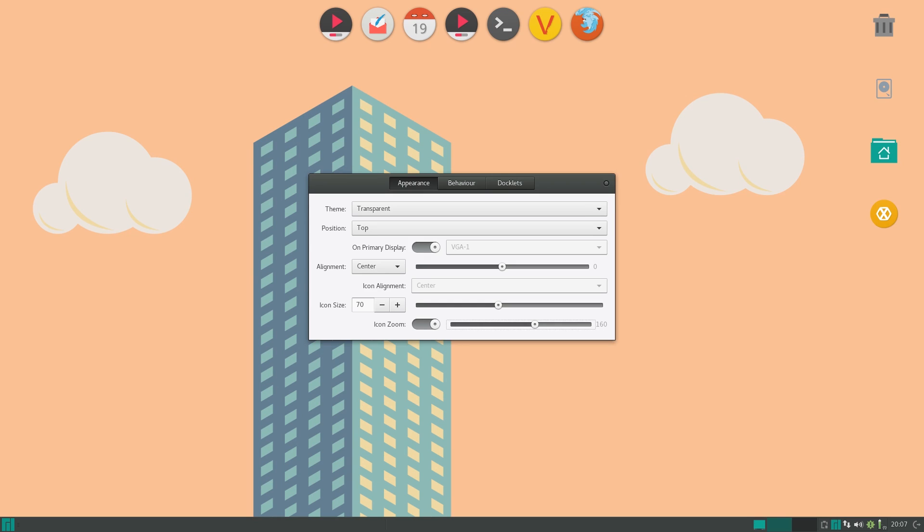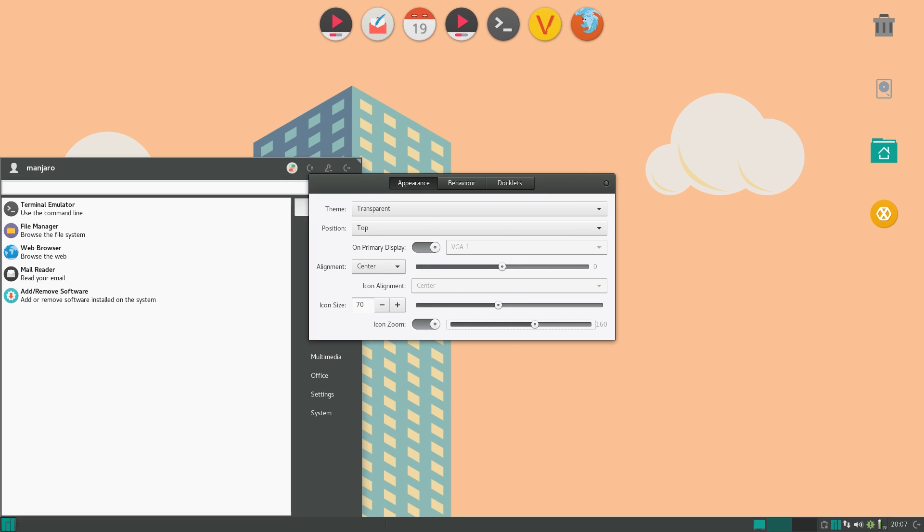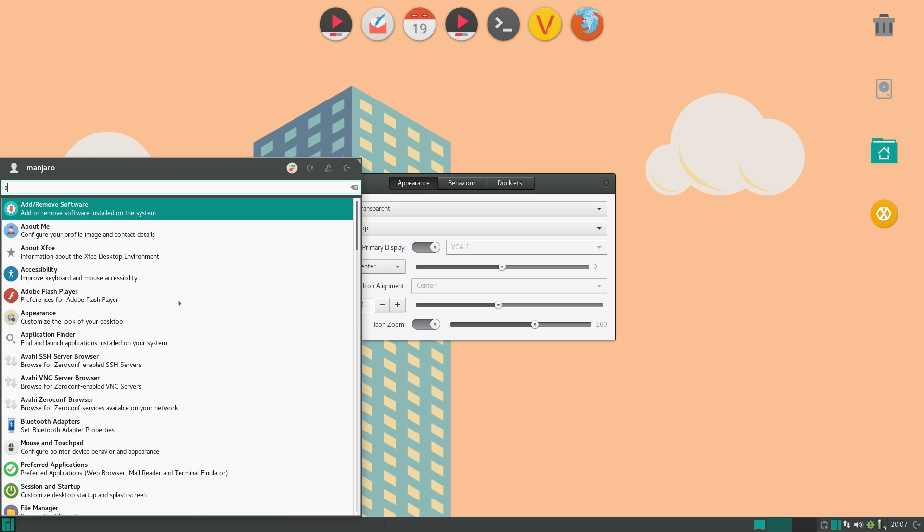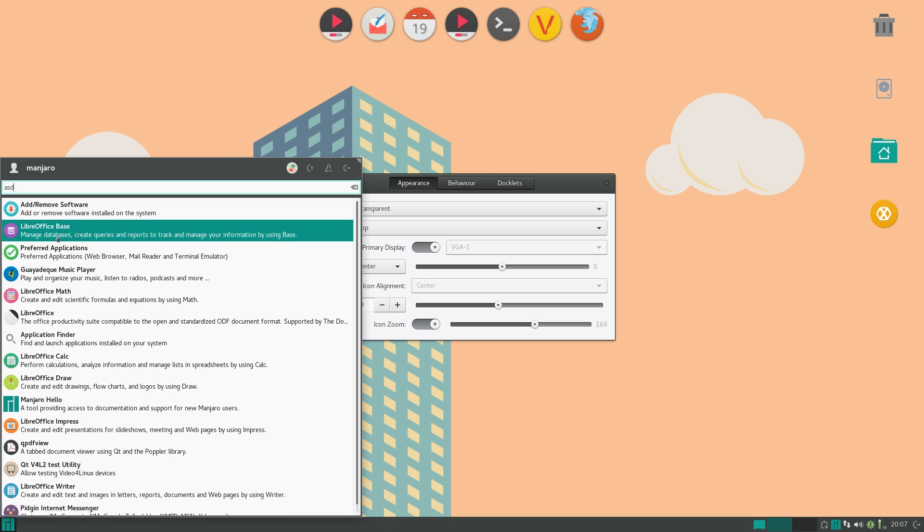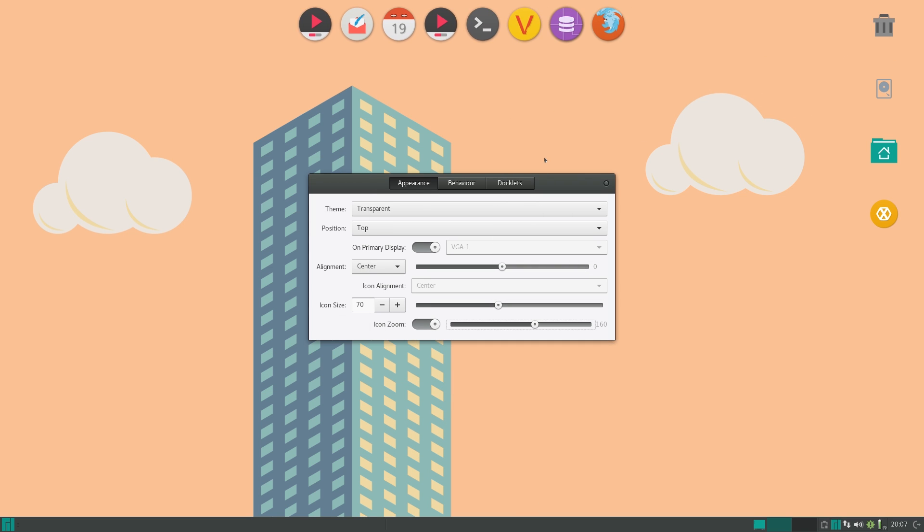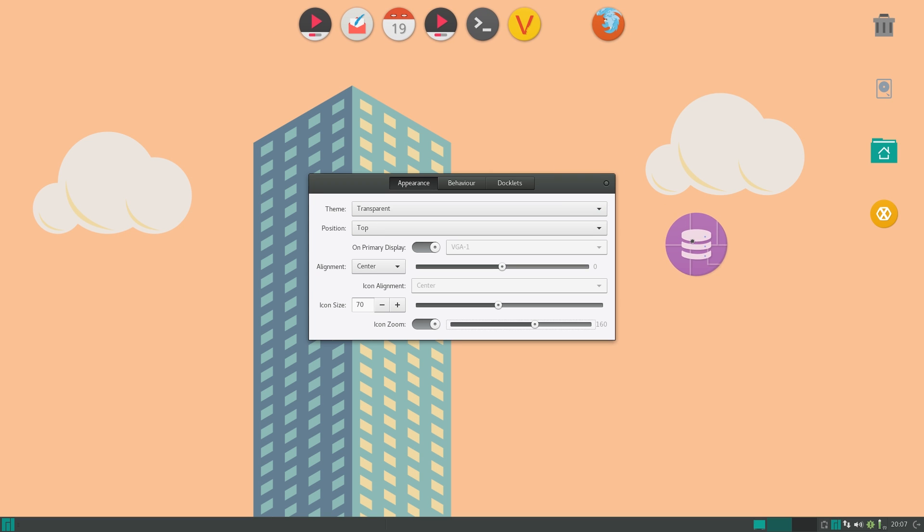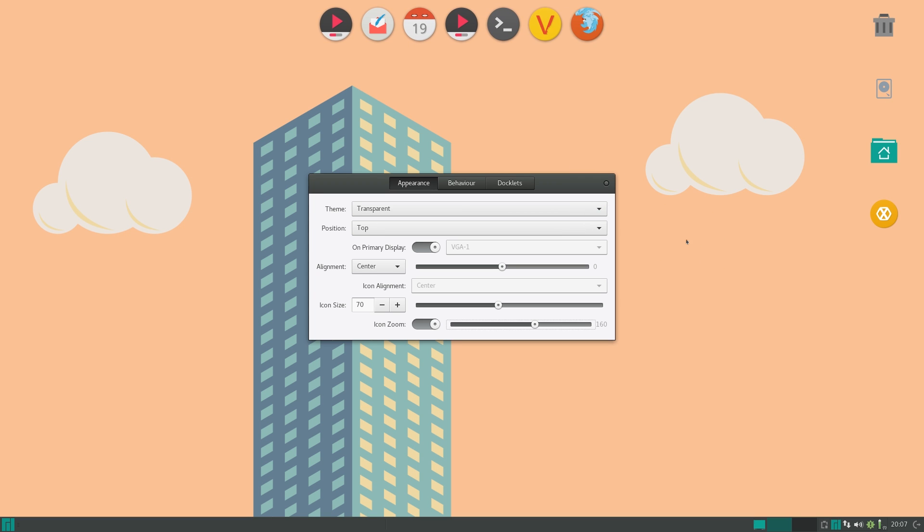Now I forgot to mention this before, but using this dock is very simple. To add an icon into there, all you do is just go into your application launcher and just drag that icon right into the dock. As you can see, it's appeared here. And to remove it, simply just drag it out. And there it goes, poof. So I kind of like the animations there. Very simple to use.